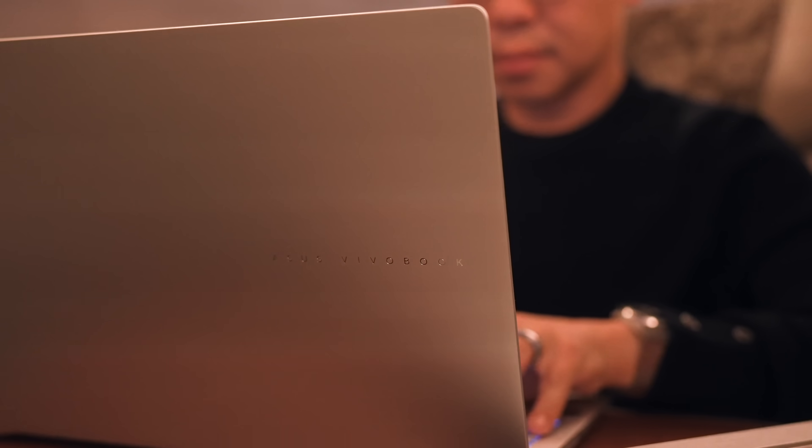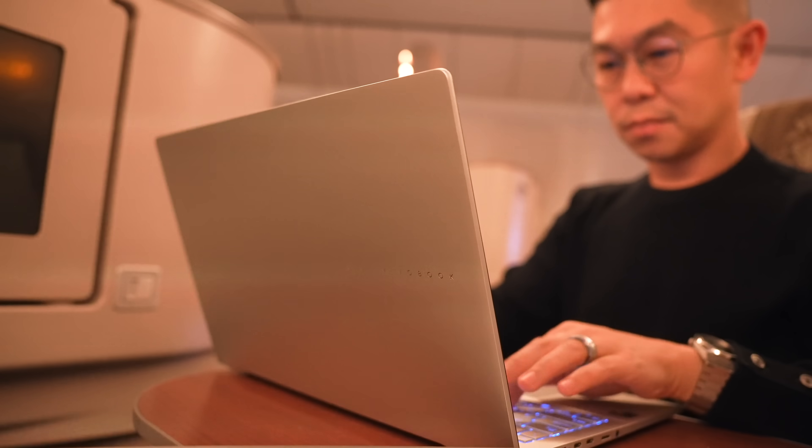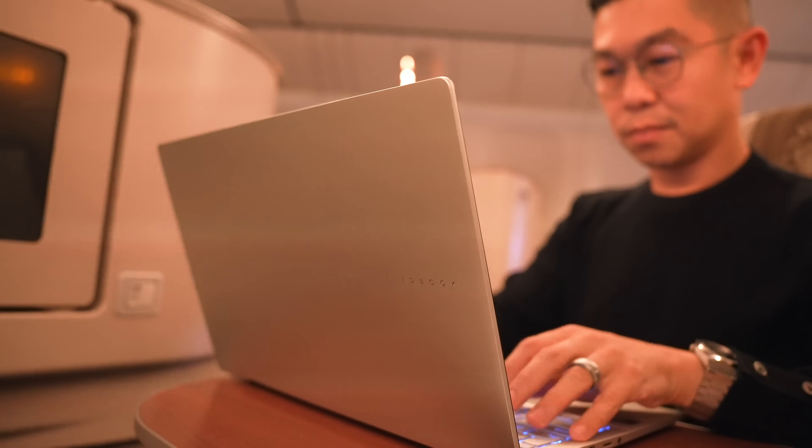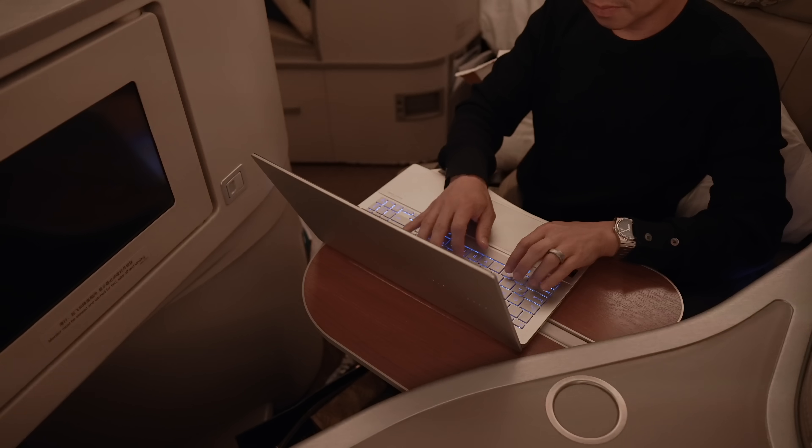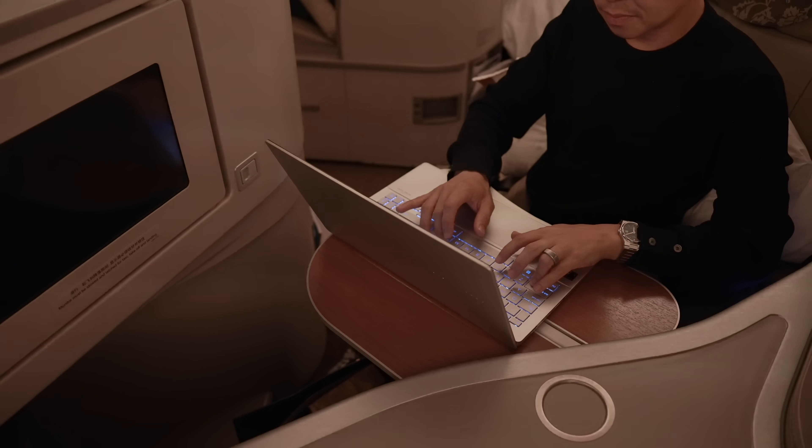Before going to bed, I couldn't help it. I still snuck in some writing for this video. The lights on the plane were already dim. Thankfully, the ErgoSense keyboard is backlit. Of course, I could have done more work. There was more than enough battery life for that, but I also needed to sleep. It was a 15-hour flight after all.